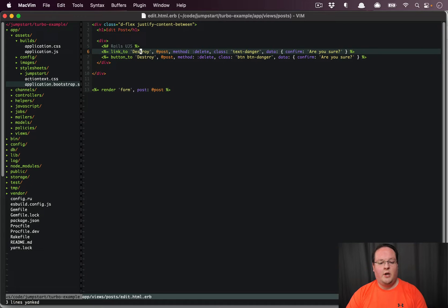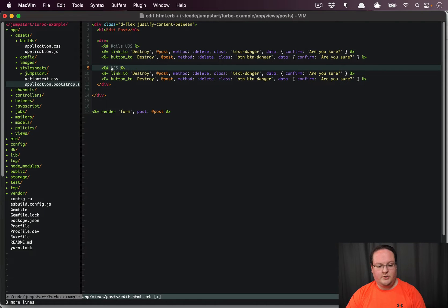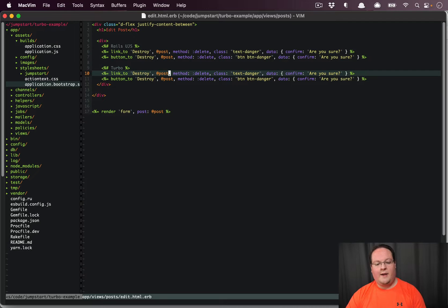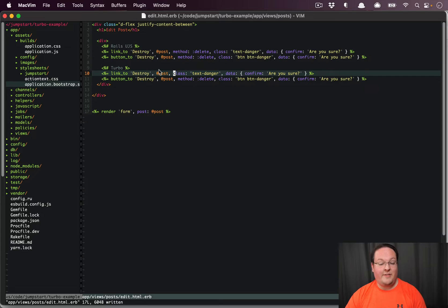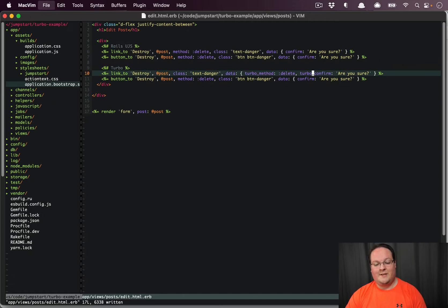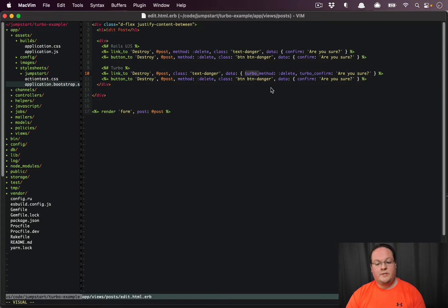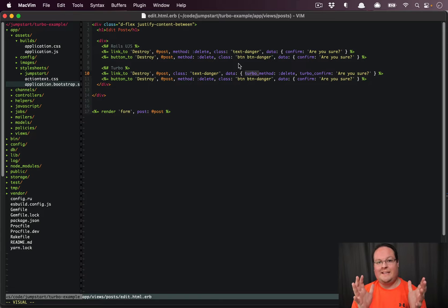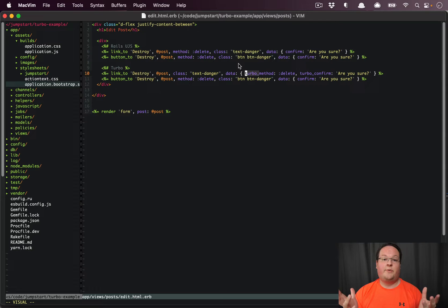When we convert these to the turbo versions, we'll have to remove the data-method or method: :delete on the link_to and instead put turbo-method: :delete and turbo-confirm: 'are you sure'. This namespaces the turbo versions away from Rails UJS, which still ships with Rails but is likely to get deprecated and removed in the future once things are sorted out with Turbo itself.